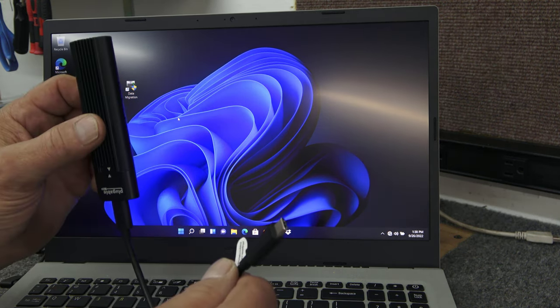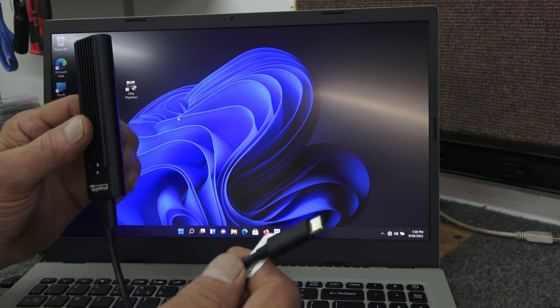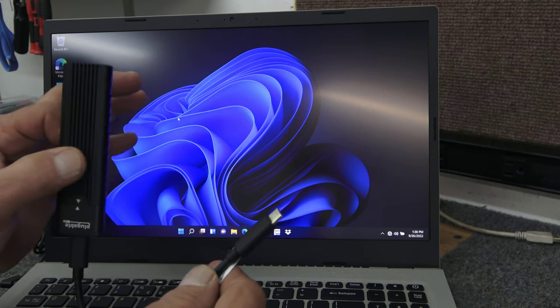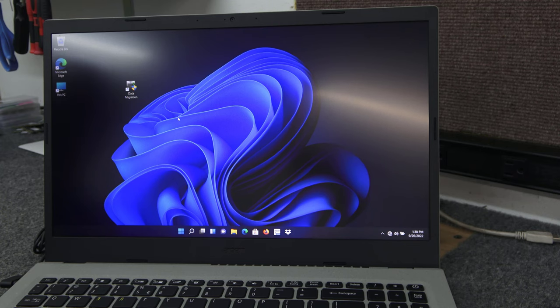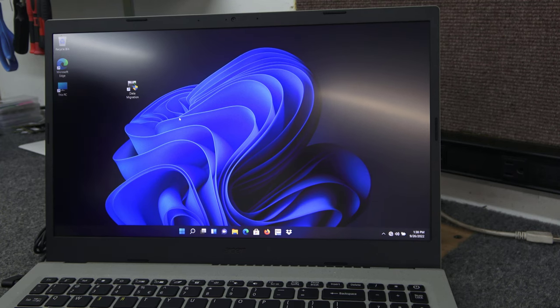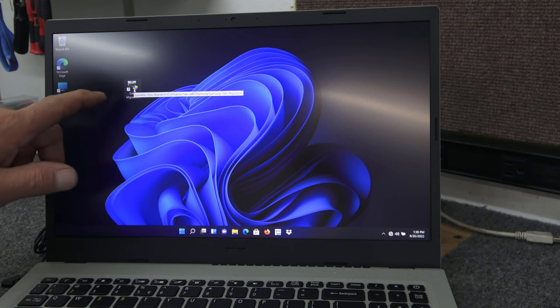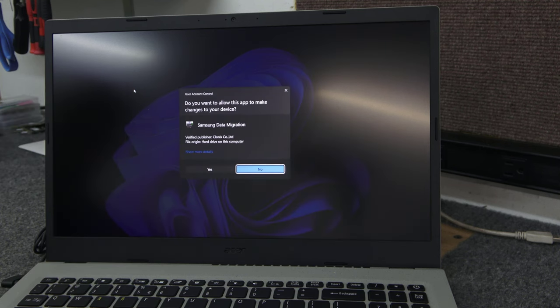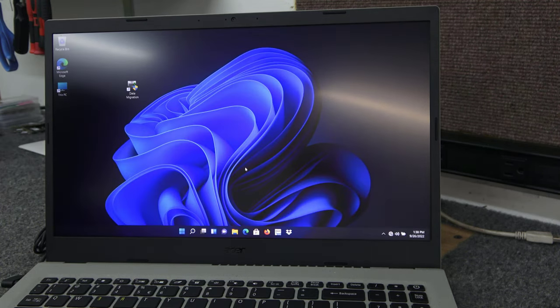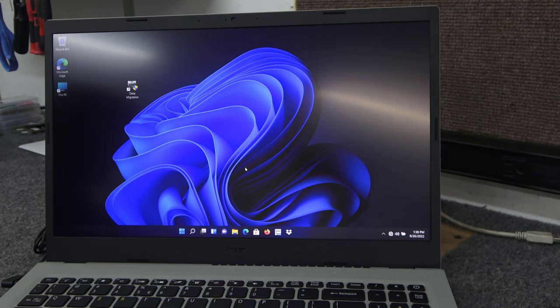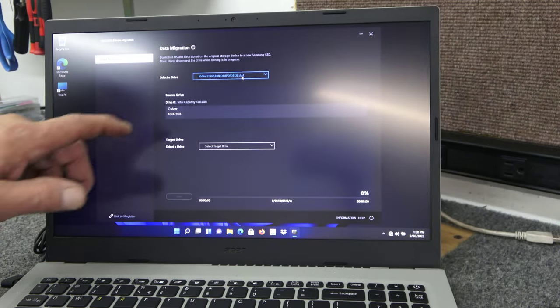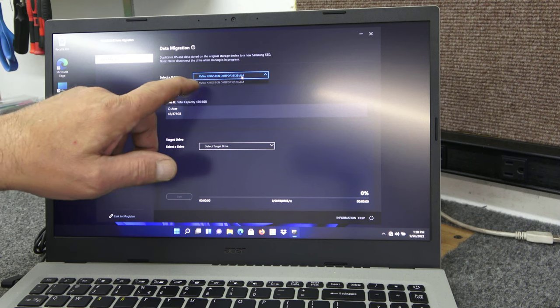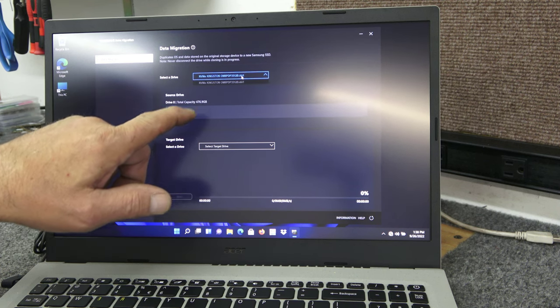So I'm just going to get right into the cloning here. I showed you I put our SSD 980 from Samsung in our little adapter. I'm going to plug into the USB-C port on the left side over here. Boom, it recognized it. I'm just going to double click the icon here. I'm going to hit yes. Once it pops up here, it's pretty straightforward. Here's our source drive, the Kingston 512 SSD.